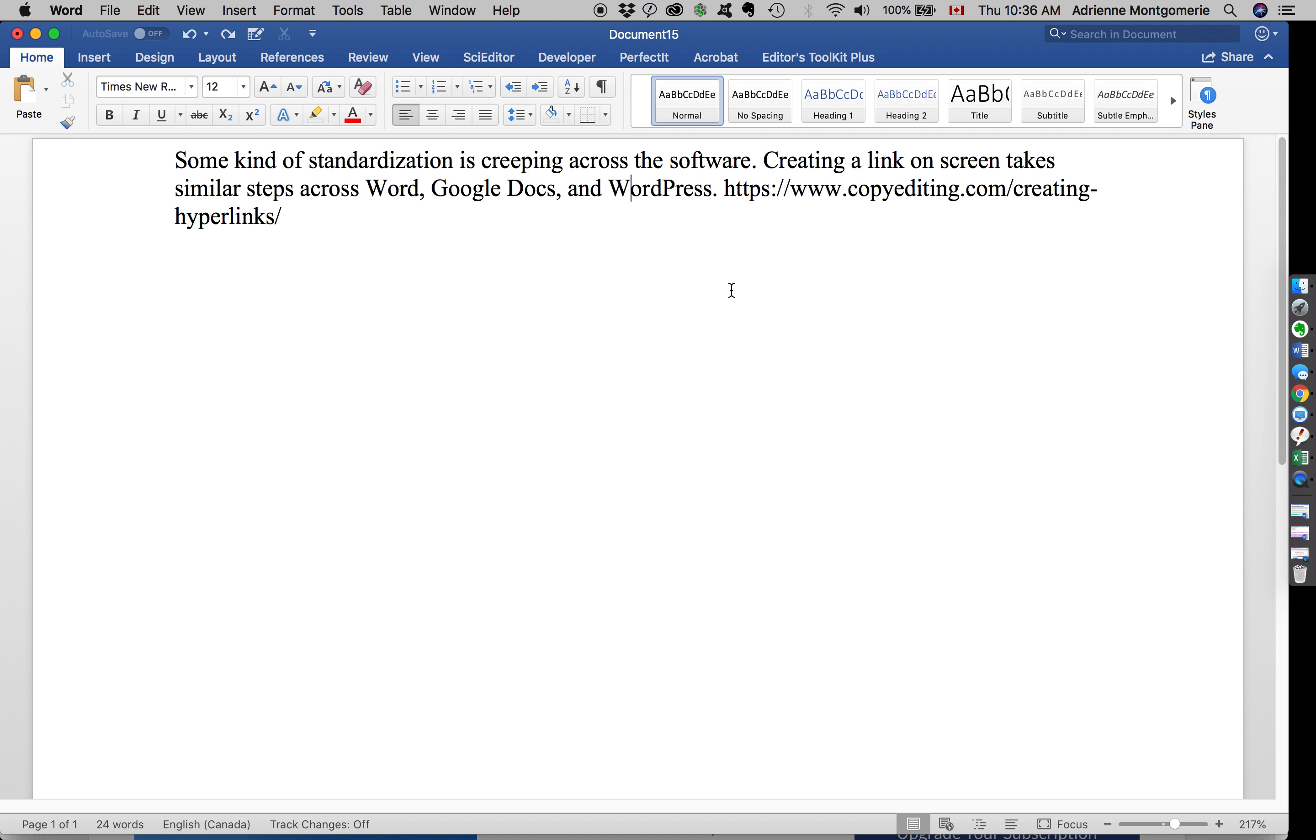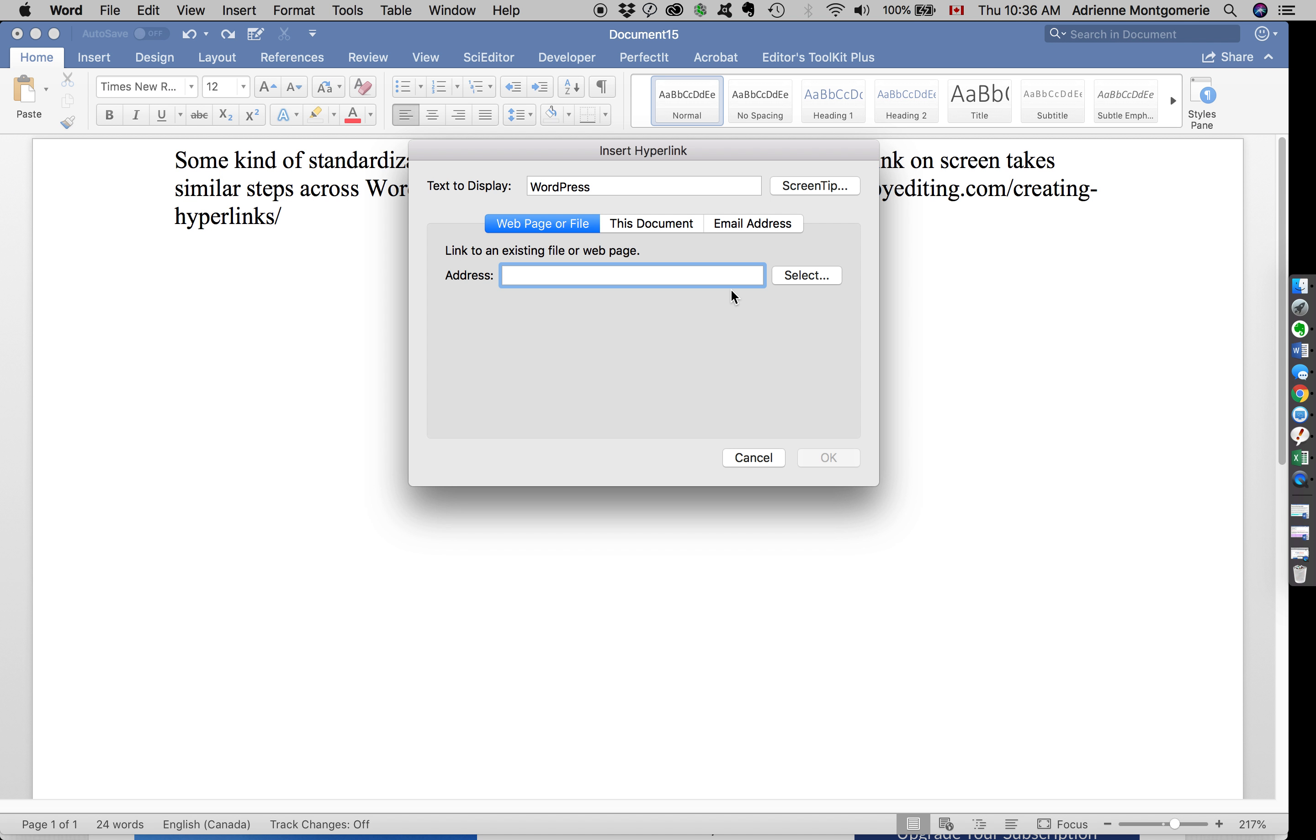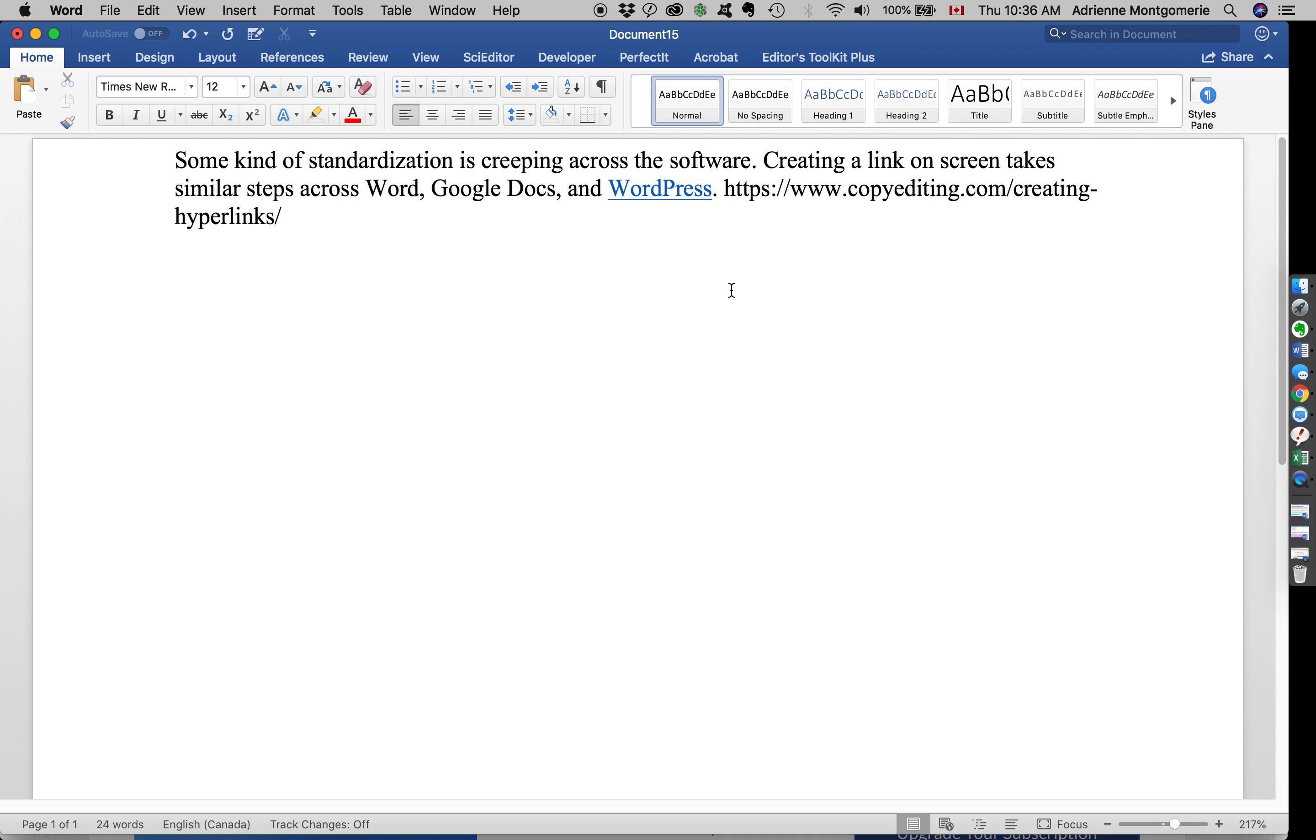Place your cursor in a word, press the shortcut Ctrl K or Command K, and then simply paste the URL. Now we see that word is automatically underlined and has become a clickable link.